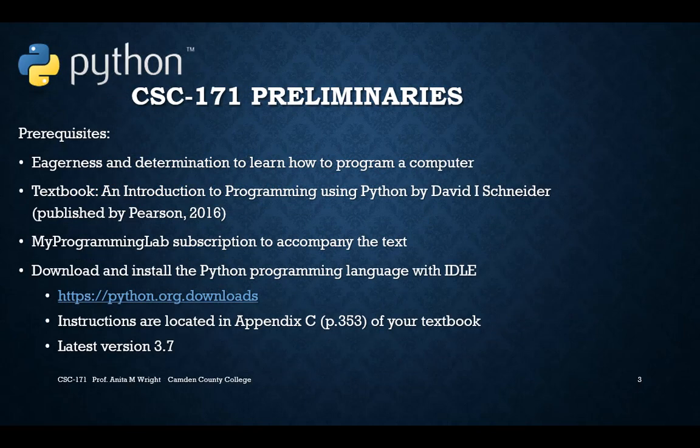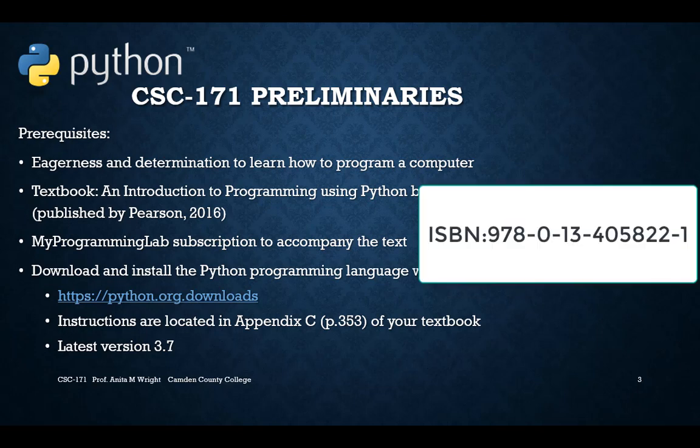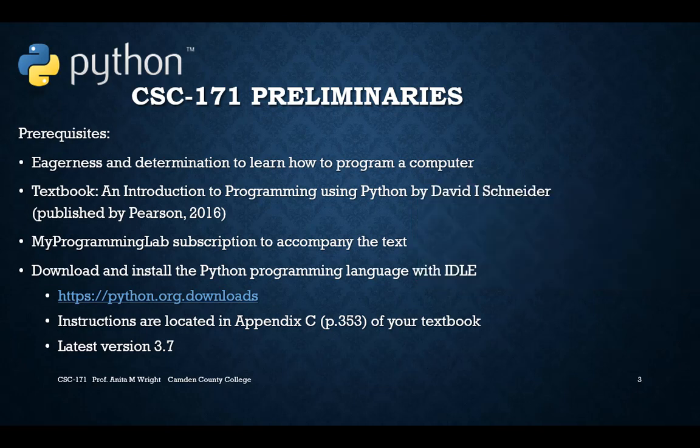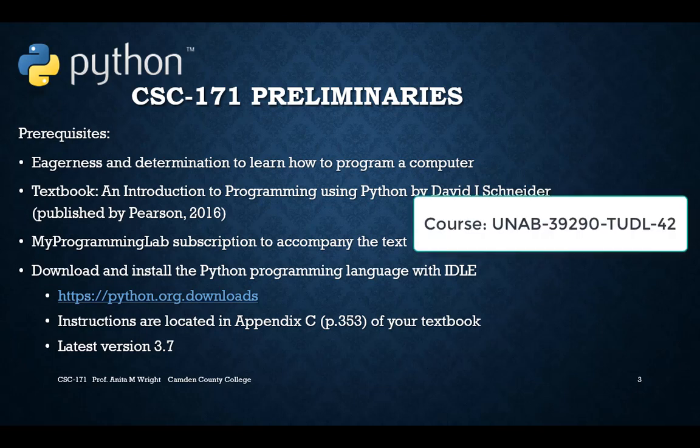There are no formal prerequisites for CSC 171, but an eagerness and determination to learn how to program a computer is definitely an asset. Our textbook is Introduction to Programming Using Python by David Schneider, and you will also need to purchase the My Programming Lab subscription that comes with the textbook.